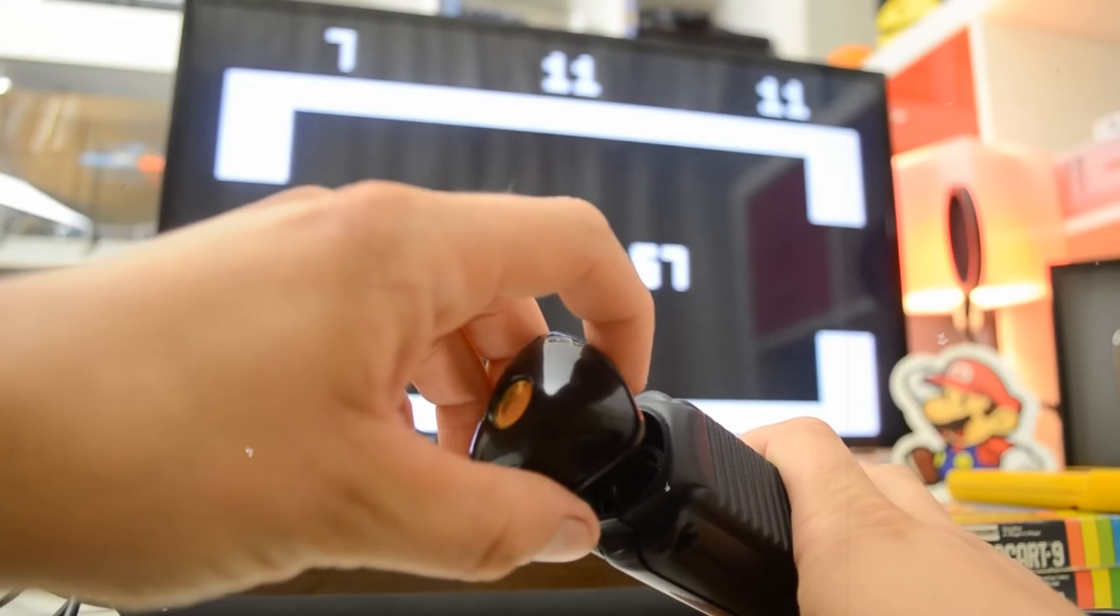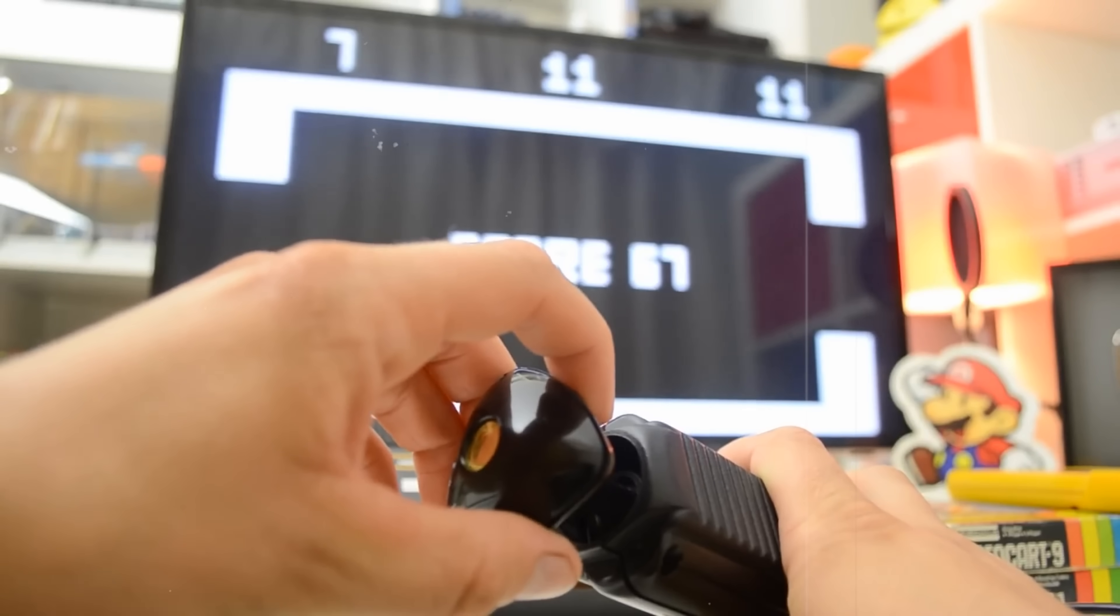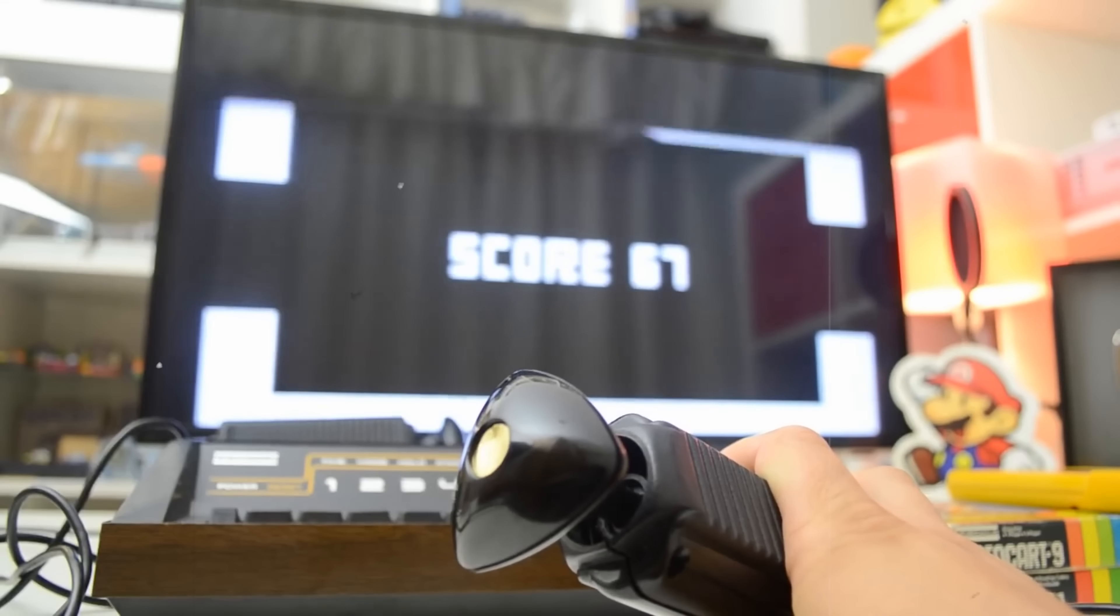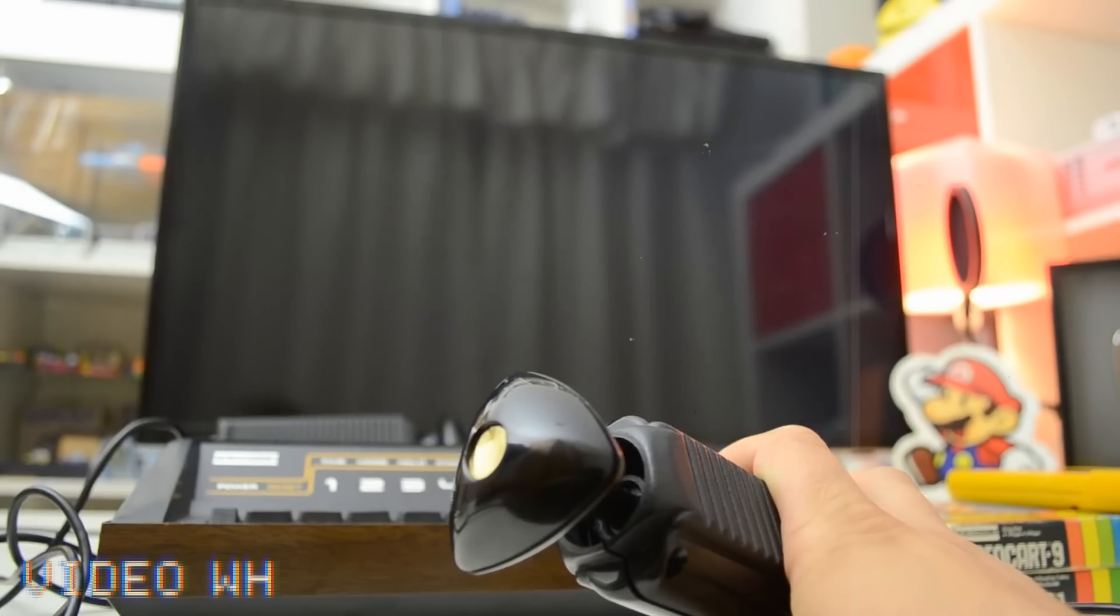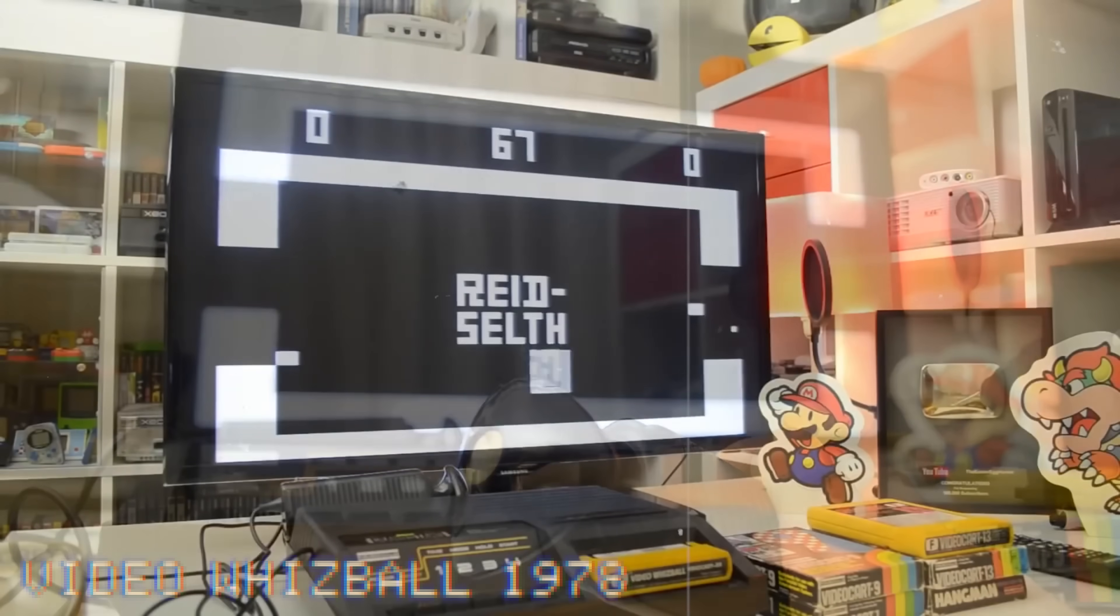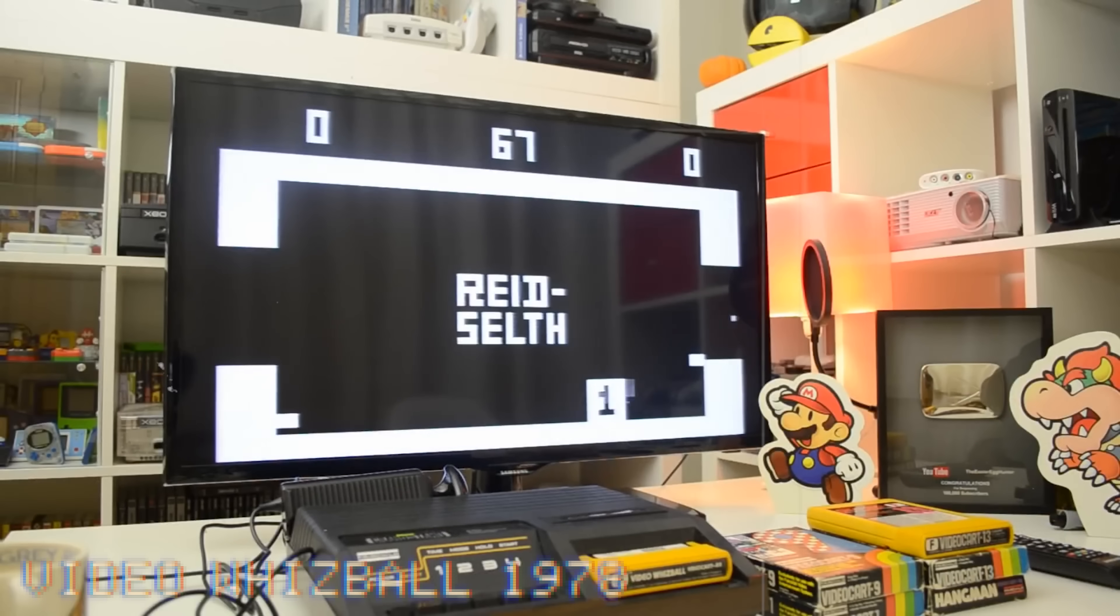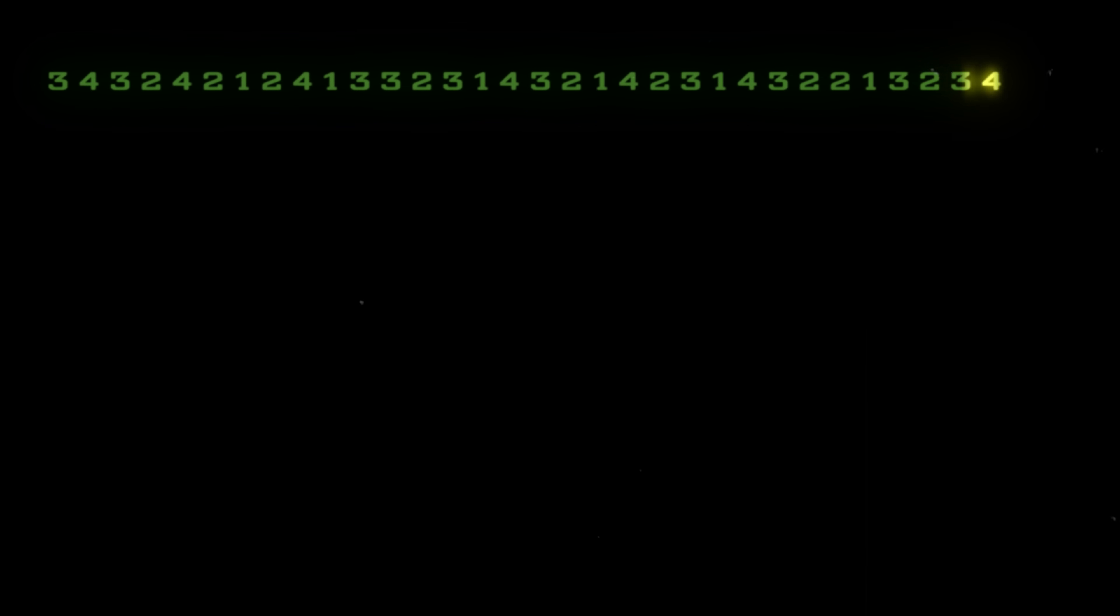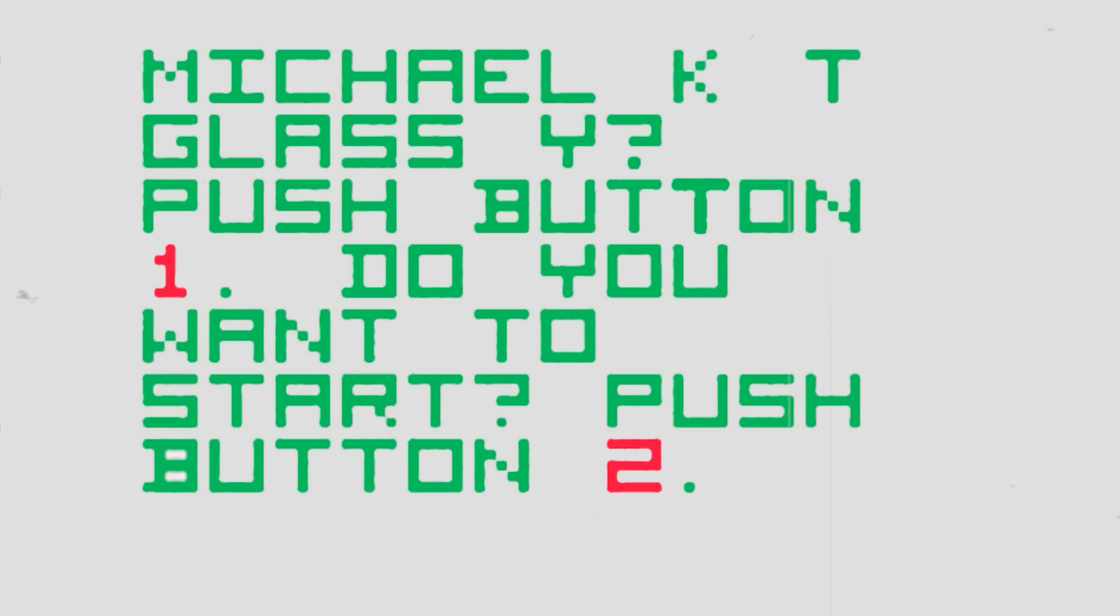Though over the last decade, even earlier secrets have been discovered, as Brad Reese's name was found in Video Whizball for the Fairchild Channel F console dated 1978. RT-55J over on selectbutton.net discovered that Michael Glass's name had been hidden in Spitfire, and could be unlocked after pumping in this lengthy 48-digit code. Michael KT's name was hidden in the console's first demo cartridge from 1977.